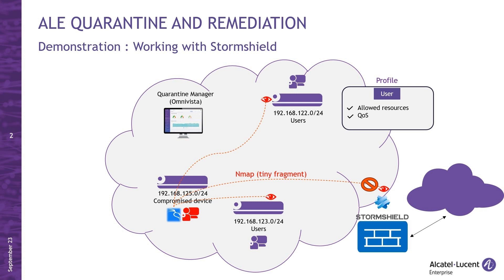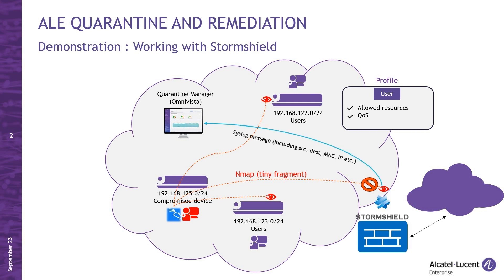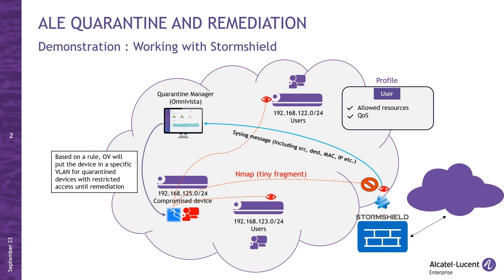Hopefully, one of the key points of this kind of topology is Omnivista's seamless integration and effective collaboration with StormShield. StormShield will ensure the transmission of comprehensive syslog messages containing all the essential data that Omnivista requires to isolate the device.